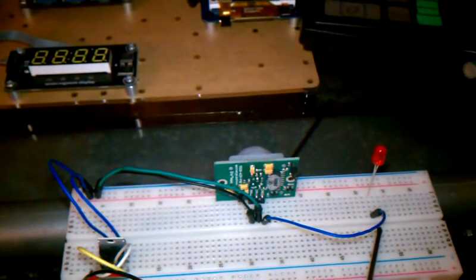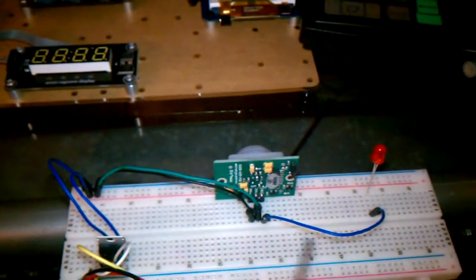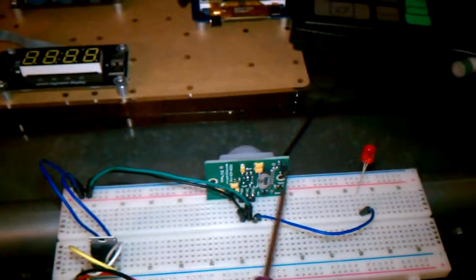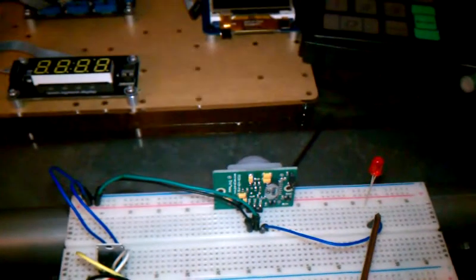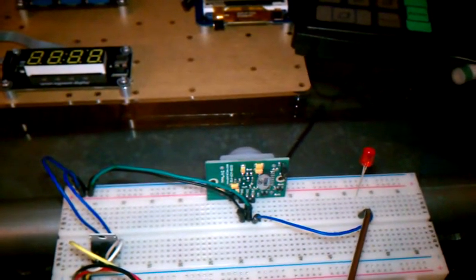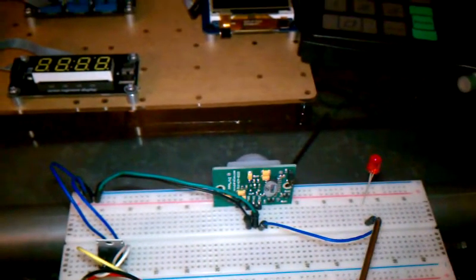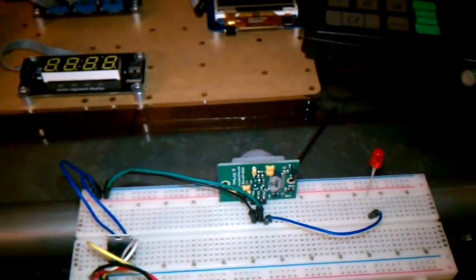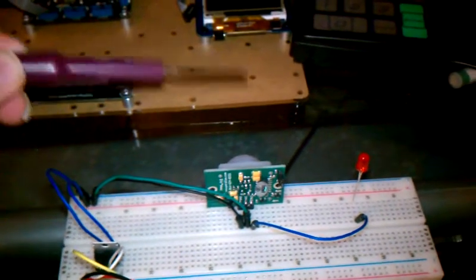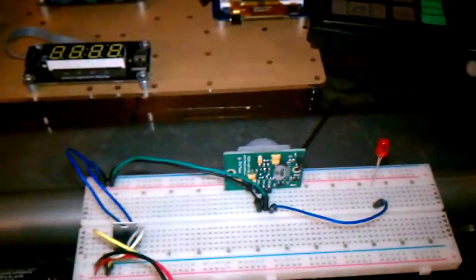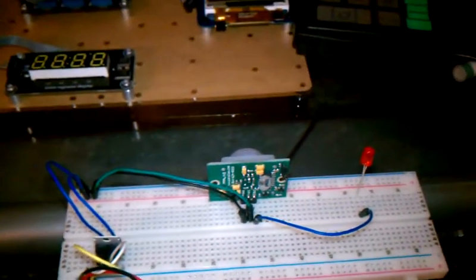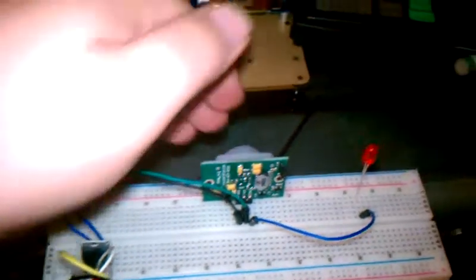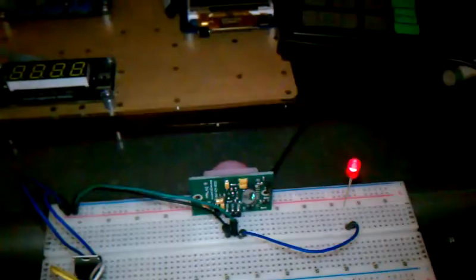So in theory, what's going to happen is when this PIR sensor detects motion, this LED will light up. It's not going to be using a microcontroller, just simple voltage pass-through. And there you go.